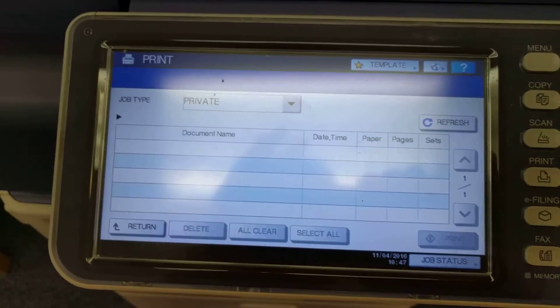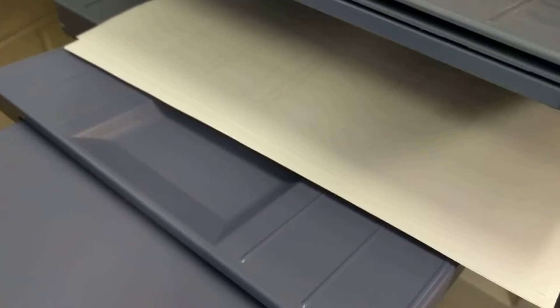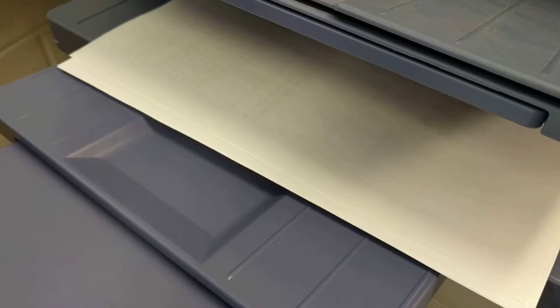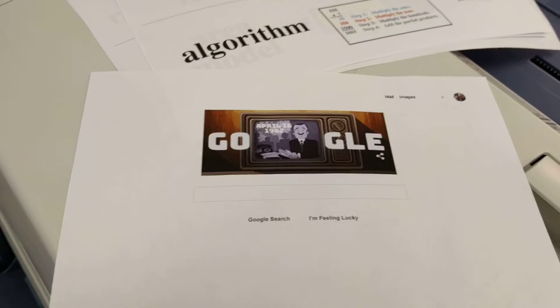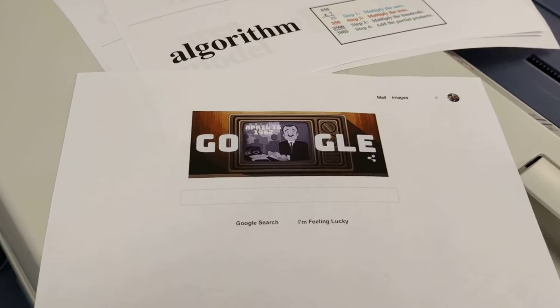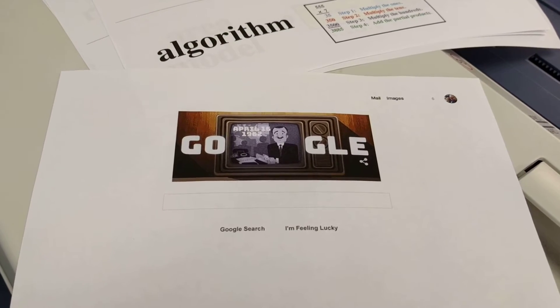You can hear the machine revving up. There's my page — and that is how you send and retrieve a private print job.